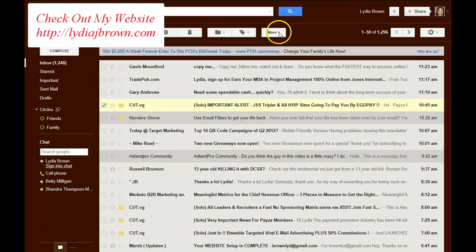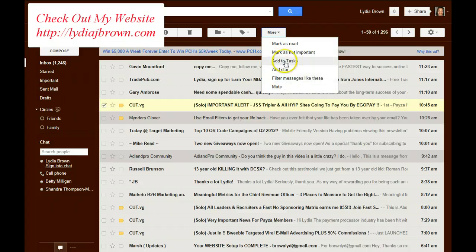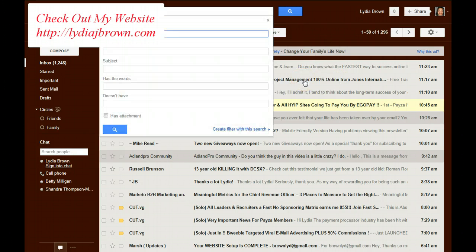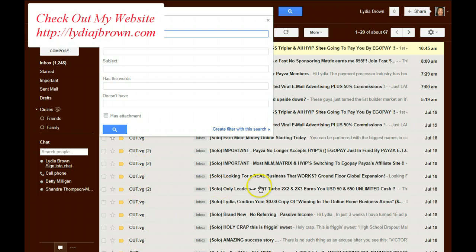Now, when I click More to have this set up automatically, go down to where it says Filter Messages Like These. And when I click that, you'll notice that this is the email account that's coming in with all these CutVG emails.